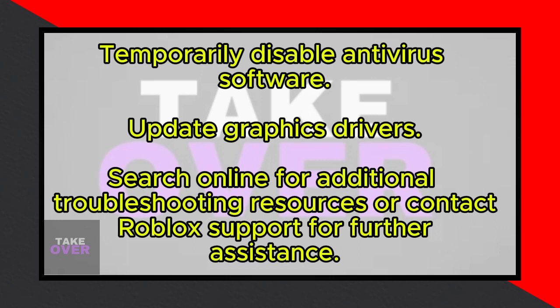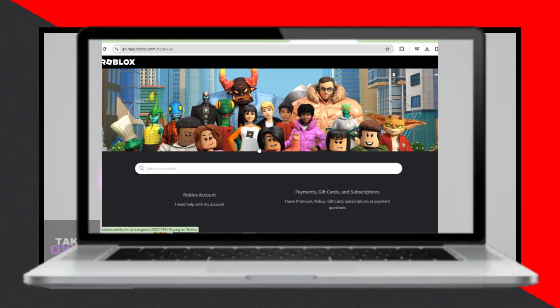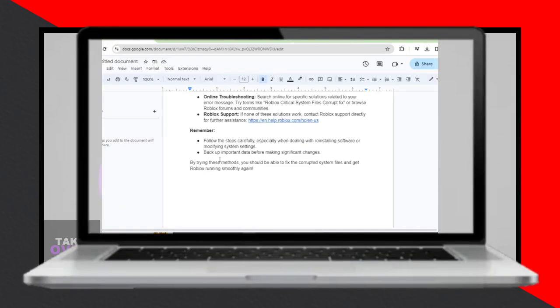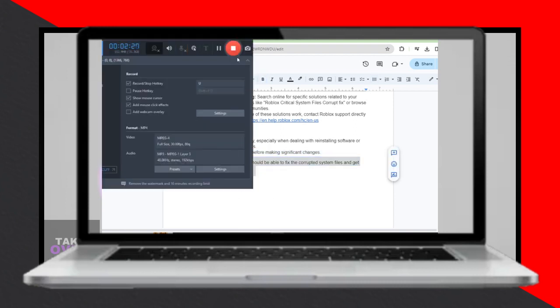Remember to follow the steps carefully, especially when reinstalling software or modifying system settings, and always back up important data before making significant changes. By trying these methods, you should be able to fix the corrupted system files and get Roblox running smoothly again.